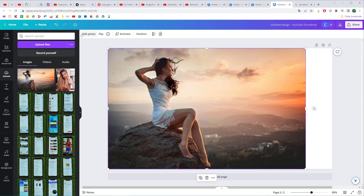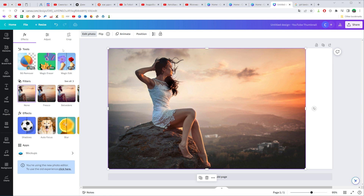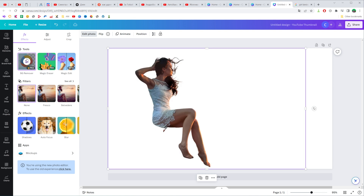Now if we want to remove the background from that particular photo, all we have to do is click on 'Edit photo' right over here, and then towards the top of the screen in the tools section we can easily find 'BG Remover'. That's actually a Canva Pro feature. We can just click that icon once and it will automatically remove the background from our picture. It removes the background really well.